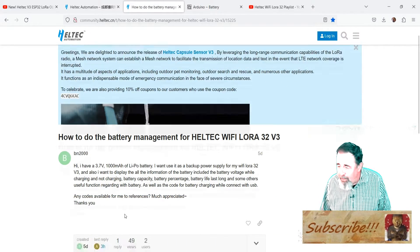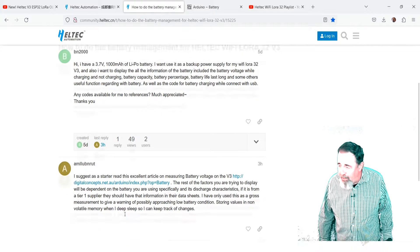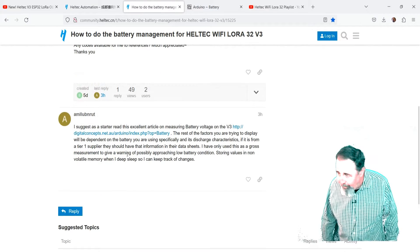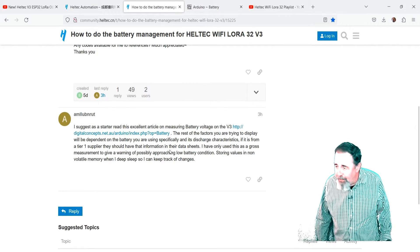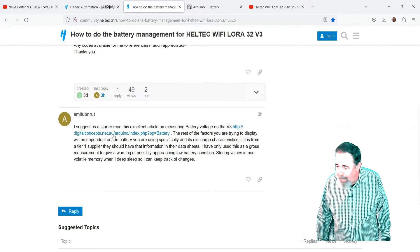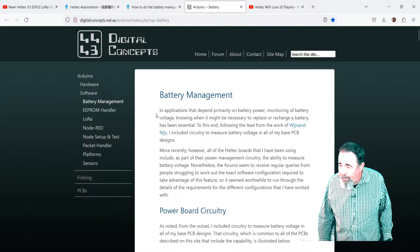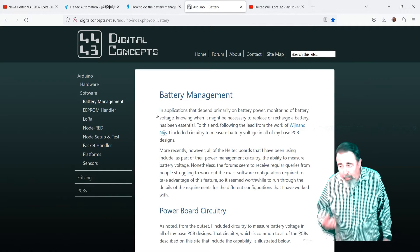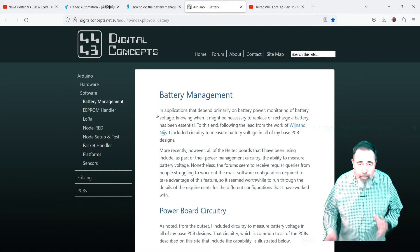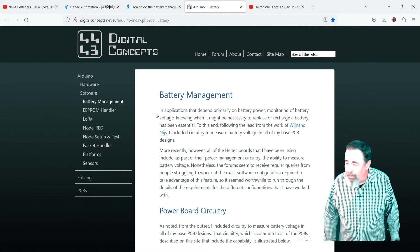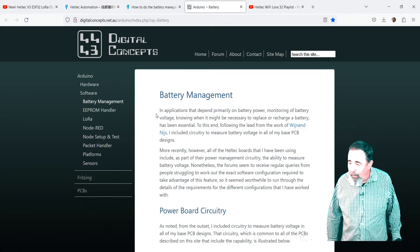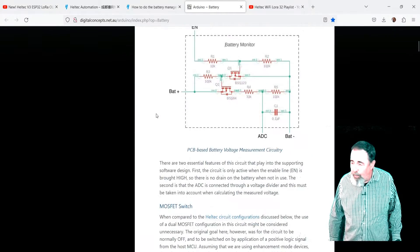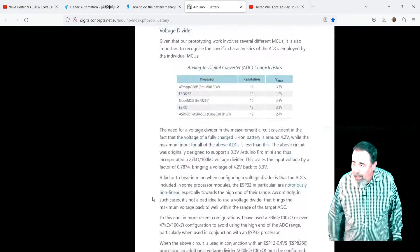And they suggest reading this excellent starter article here on digital concepts battery management. This is actually a really great article. It covers all of the versions of the Heltec WiFi LoRa32. And it's got code for all of them.